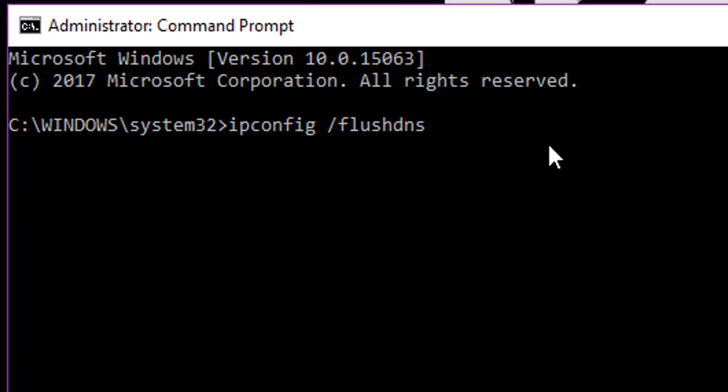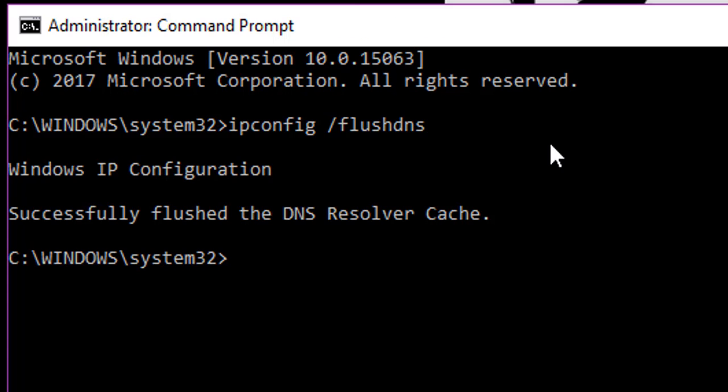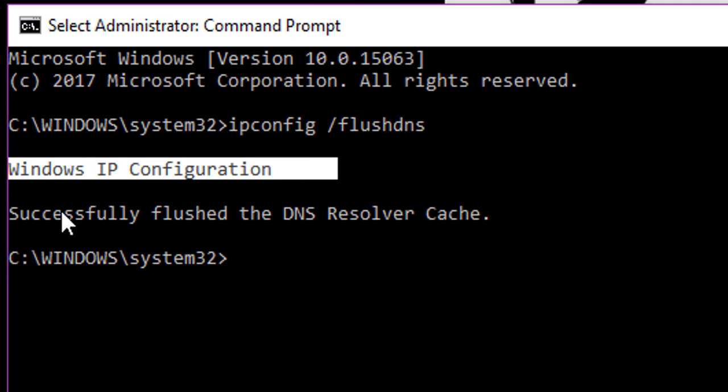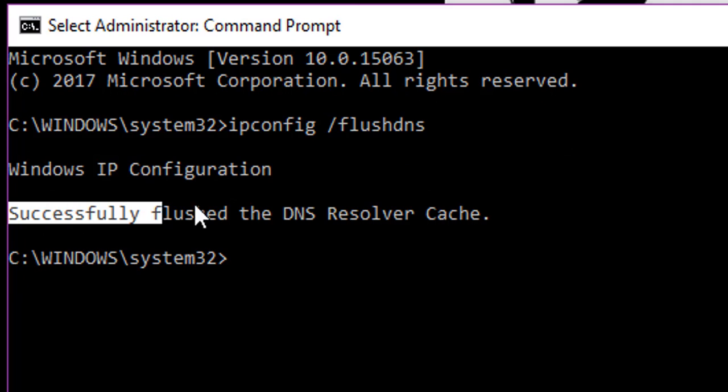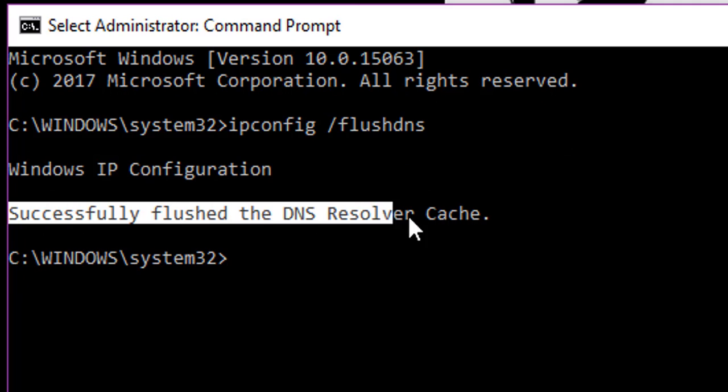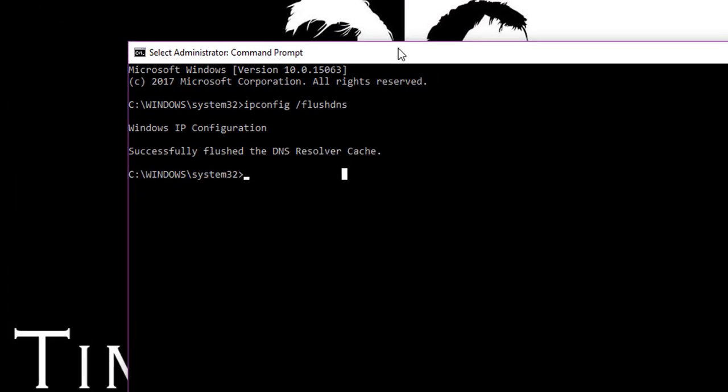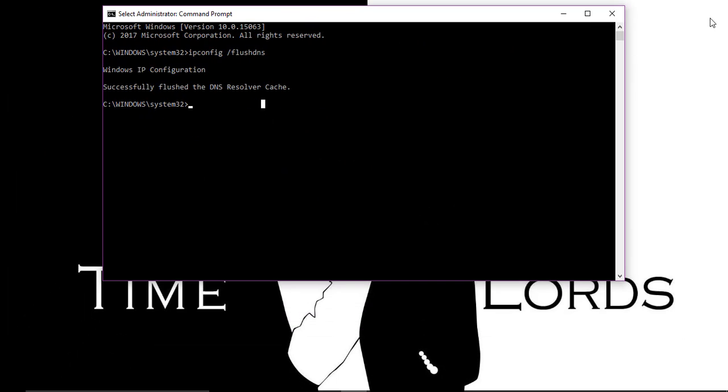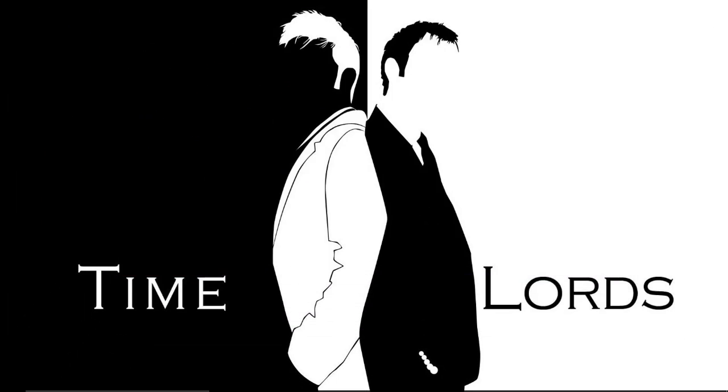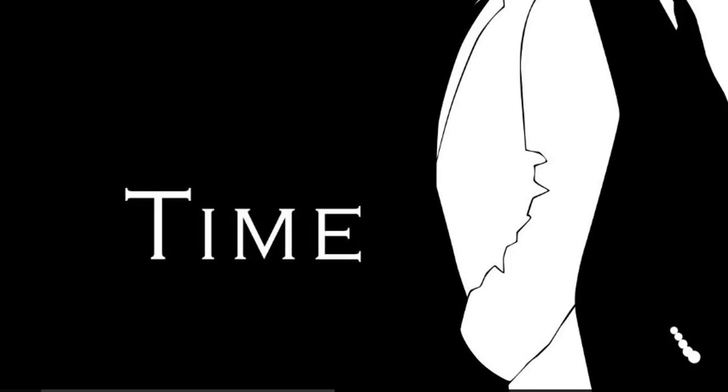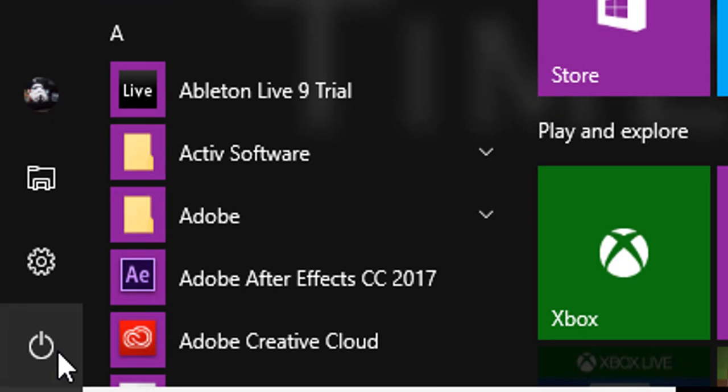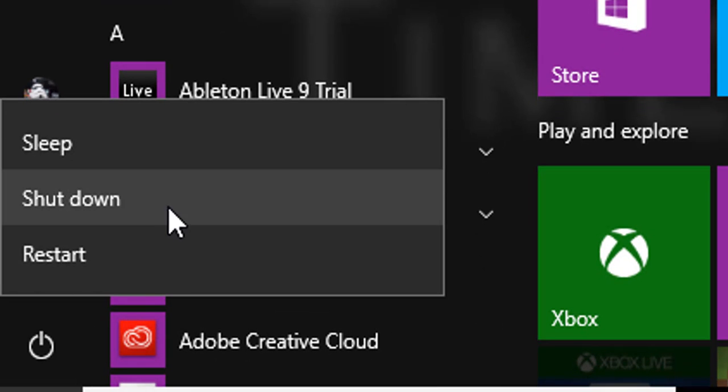So yeah, that's basically what it does, but I can assure you this is safe, or else I wouldn't click Enter now. There you are, I just clicked Enter, and it says Windows IP configuration successfully flushed the DNS resolver cache. And then that's all you need to do, and then restart your computer. So I'll see you then.